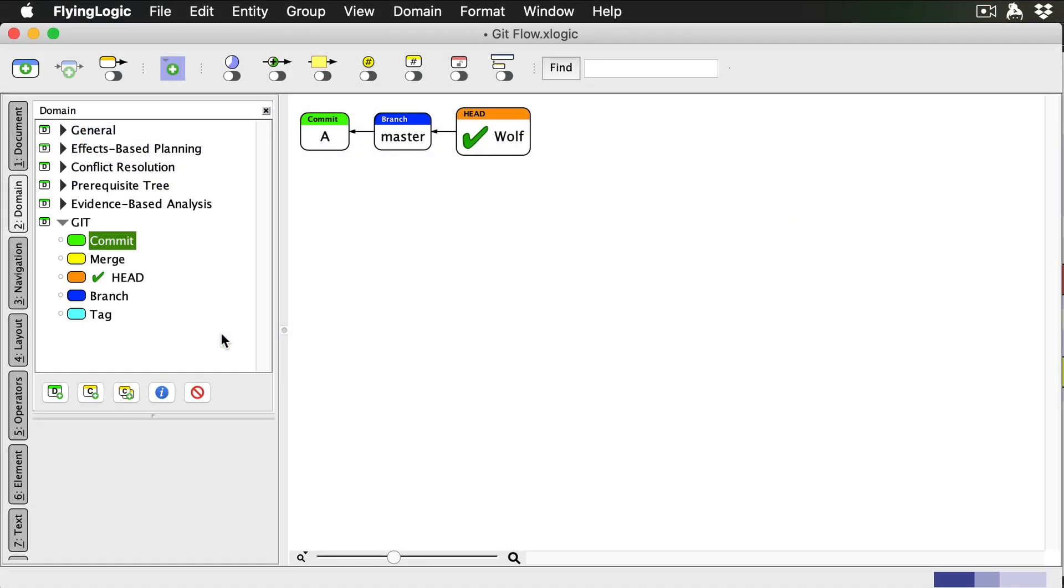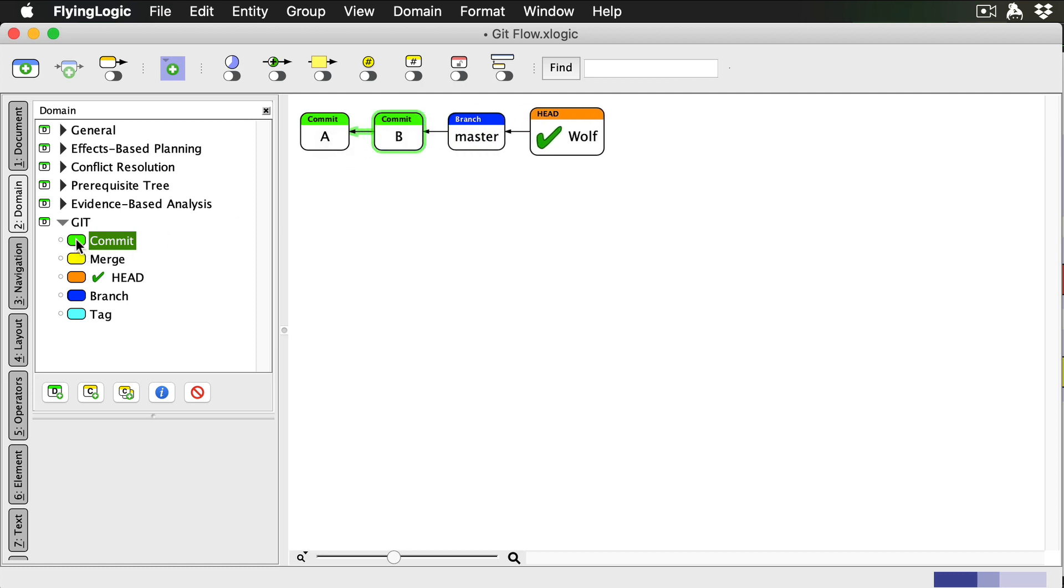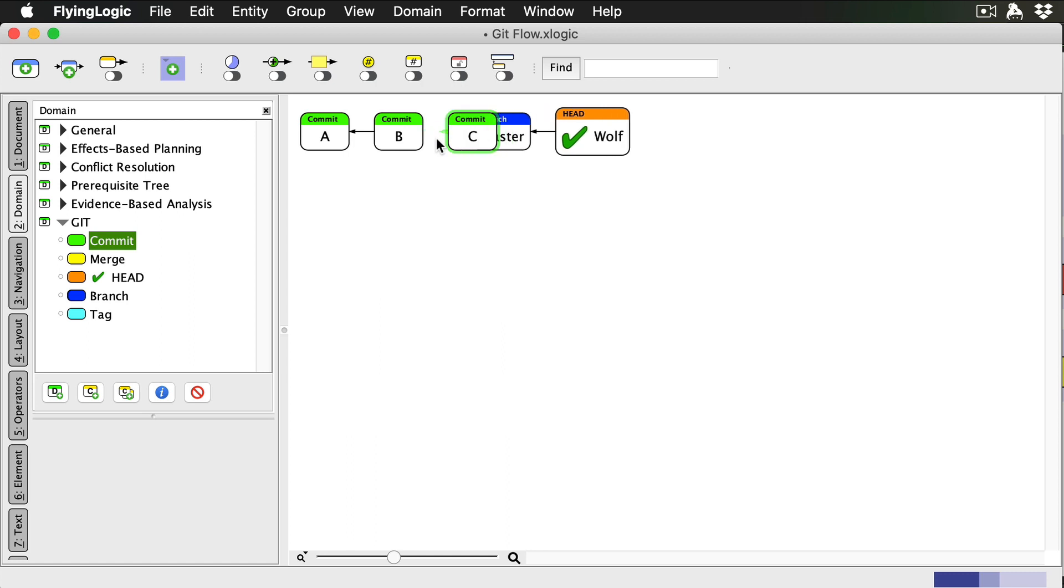Our story begins with me initializing a new Git repository on my computer. As in my previous videos, my master branch starts pointing at this first commit, and my head points at master in turn, indicating that commit A is what's currently checked out. Let's say I add a commit or two. Now I'm ready to start using GitFlow with my collaborators.